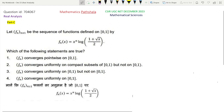Hello everyone, welcome to our channel Mathematics Parshala. This is a problem of CSIR December 2023, Mathematical Sciences. This is a problem of Real Analysis, Part C.